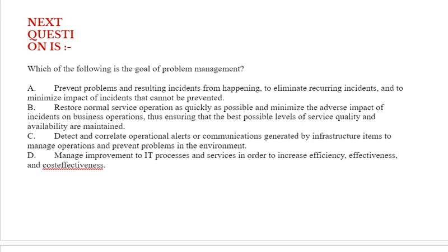Option B: Restore normal service operation as quickly as possible and minimize the adverse impact of incidents on business operations, thus ensuring that the best possible levels of service quality and availability are maintained. Option C: Detect and correlate operational alerts or communications generated by infrastructure items to manage operations and prevent problems in the environment.